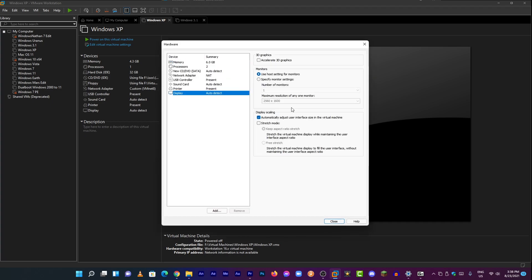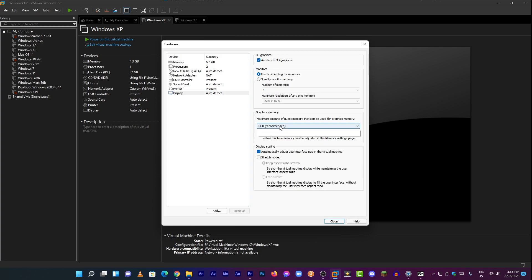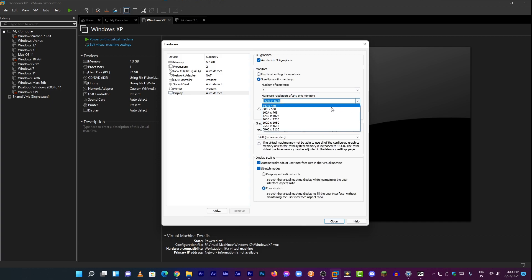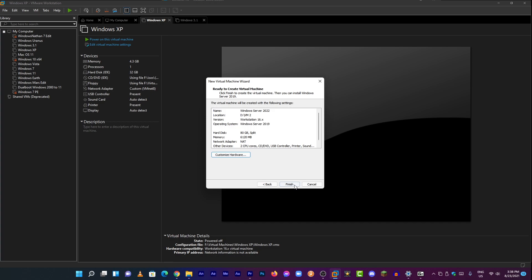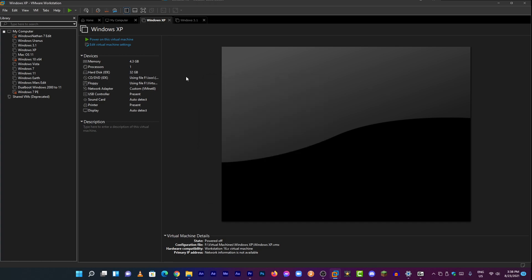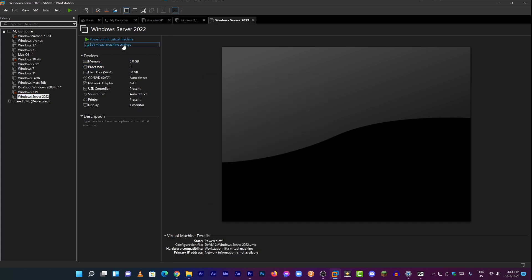There we go, we're at the setup screen. We need 3D graphics - it still works. My maximum resolution is 1080p, so I picked 1080p and clicked finish. Windows Server 2022 is now going to be installed.